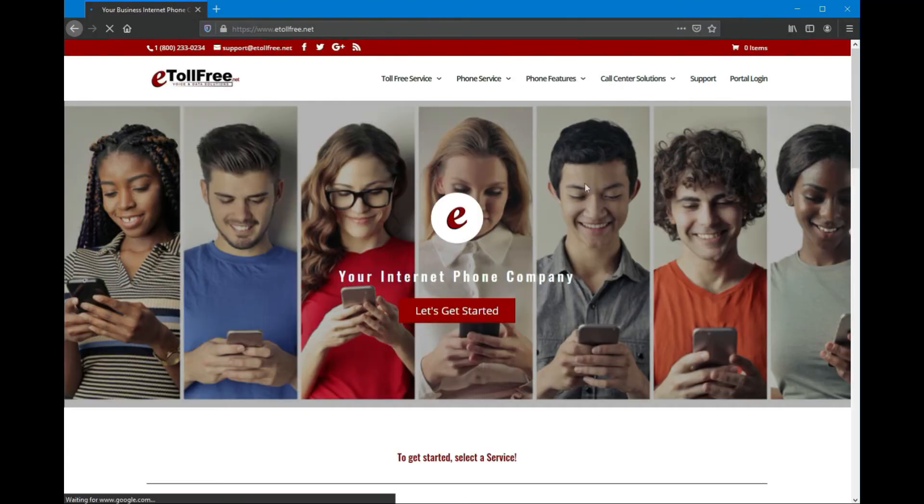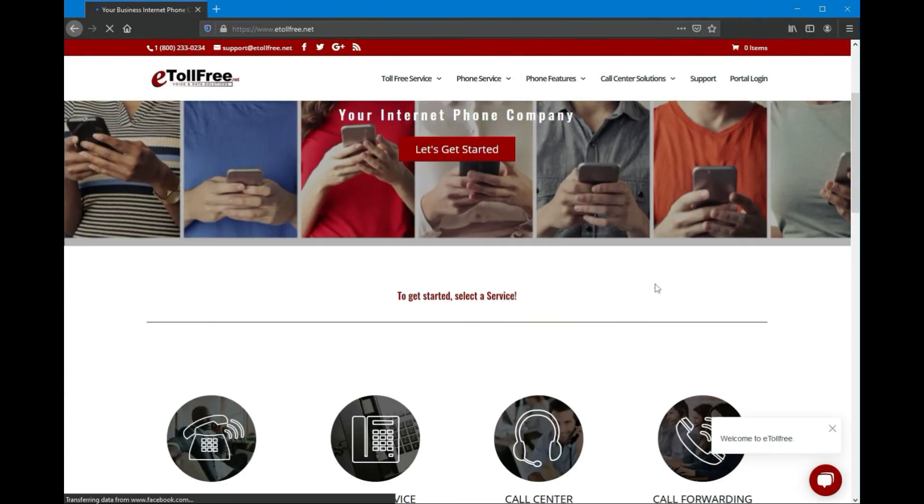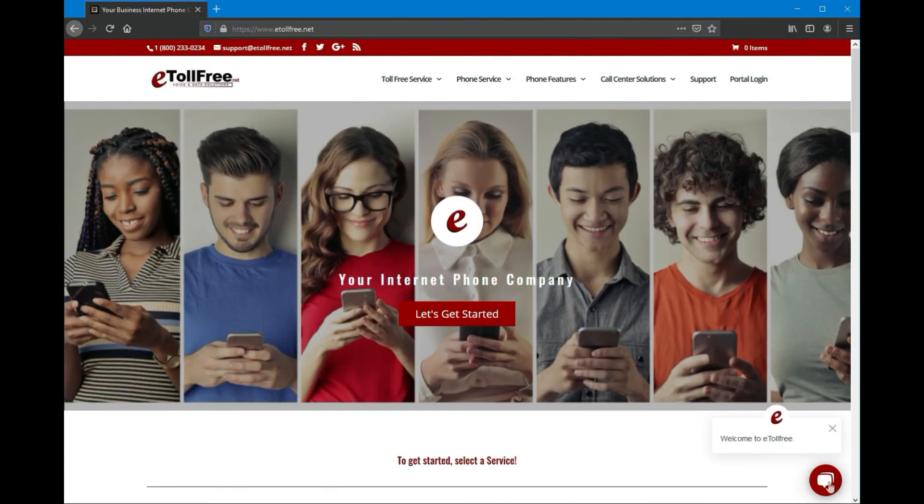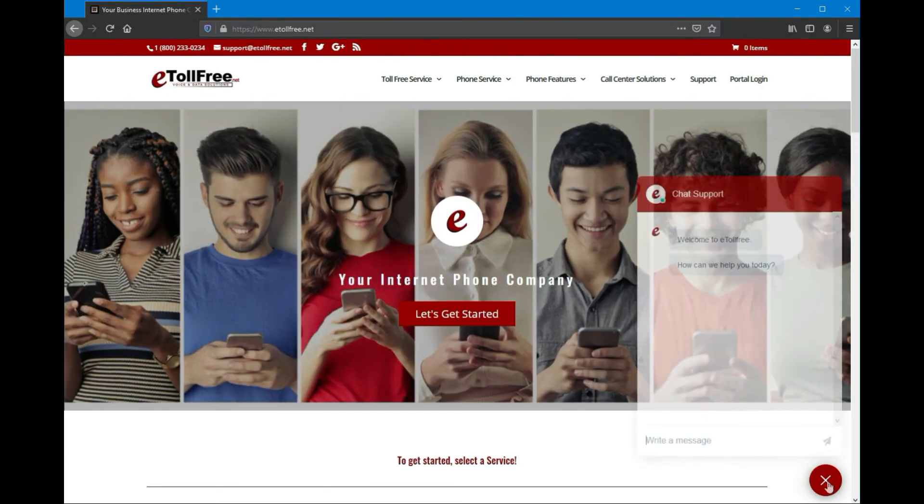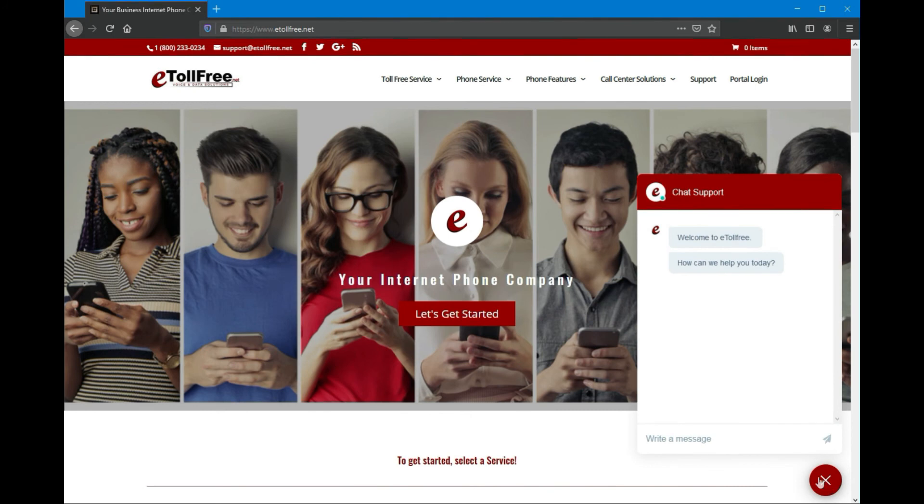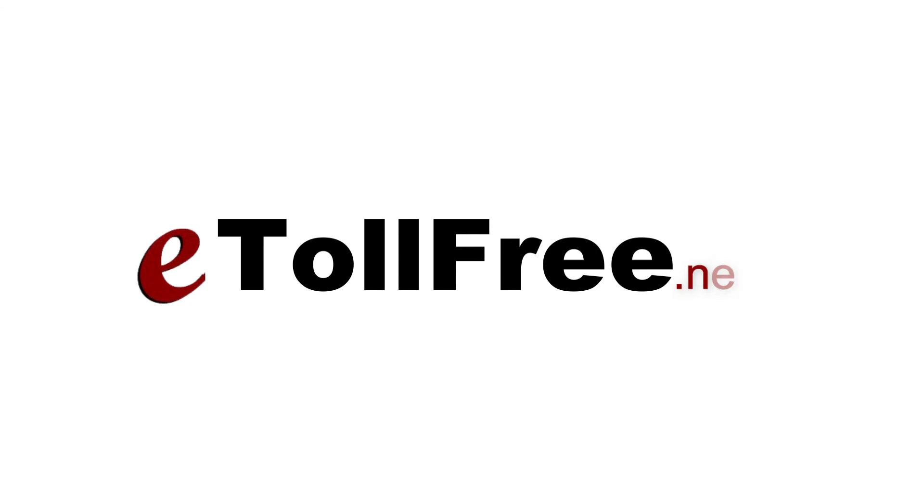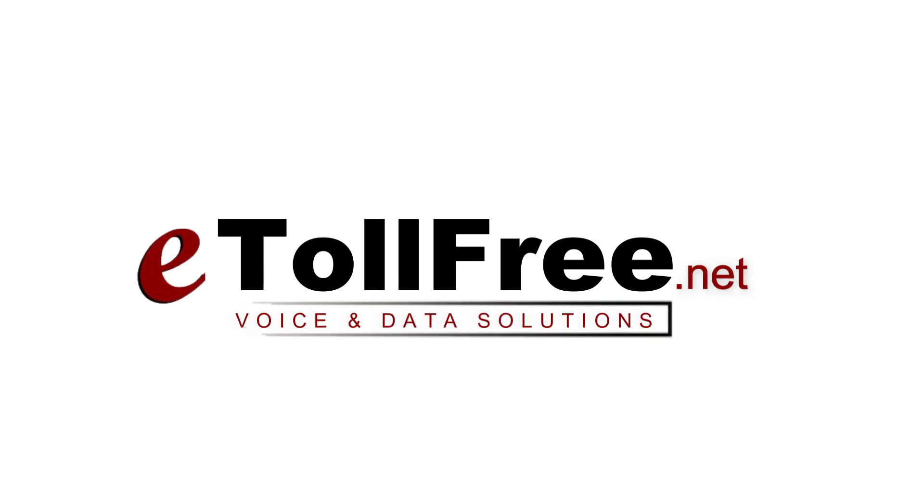For any other eDialer concerns, don't hesitate to reach out to our friendly eTollFree customer service by going to our website and clicking the chat icon at the bottom right of the page. Thank you for choosing eTollFree's eDialer system.